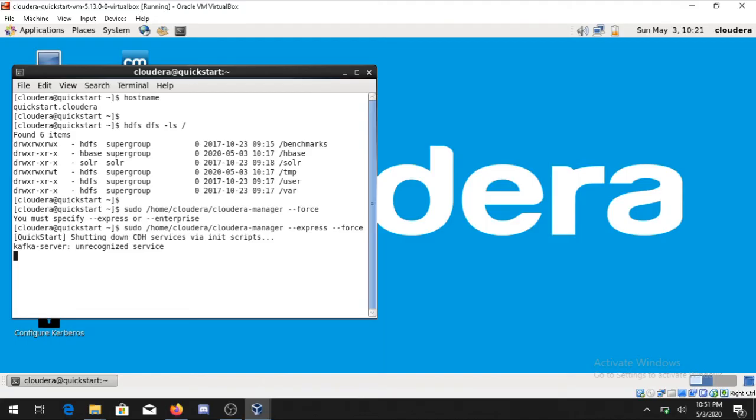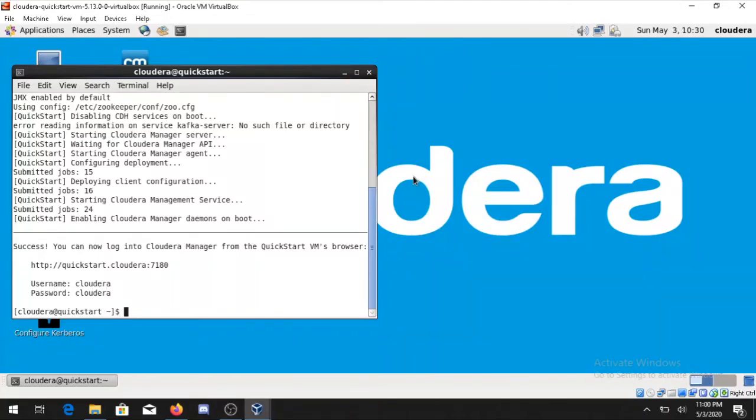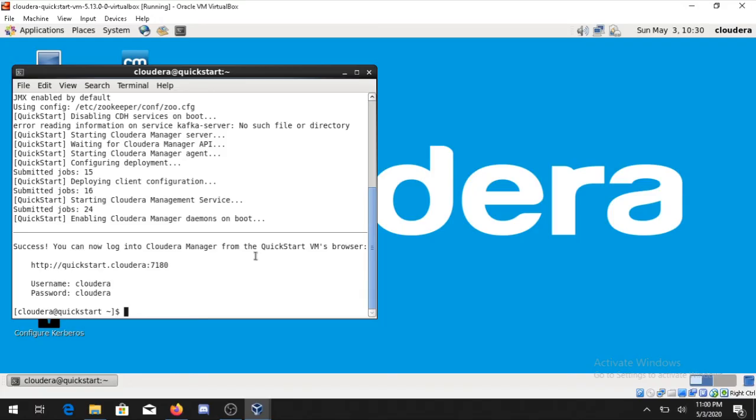In the meantime what you can do - you can go to the browser in the same window. After waiting for some time we can see it's showing you can log into Cloudera Manager. What is Cloudera Manager? In any company you have a project manager, so in the same way Cloudera Manager is the one who manages all the services which are present.